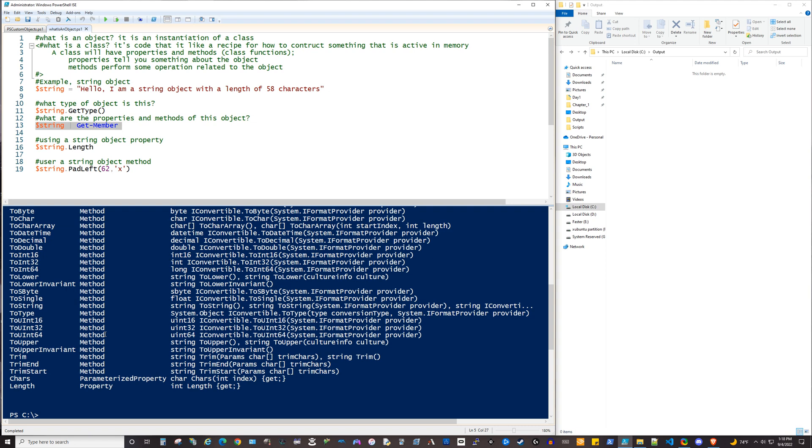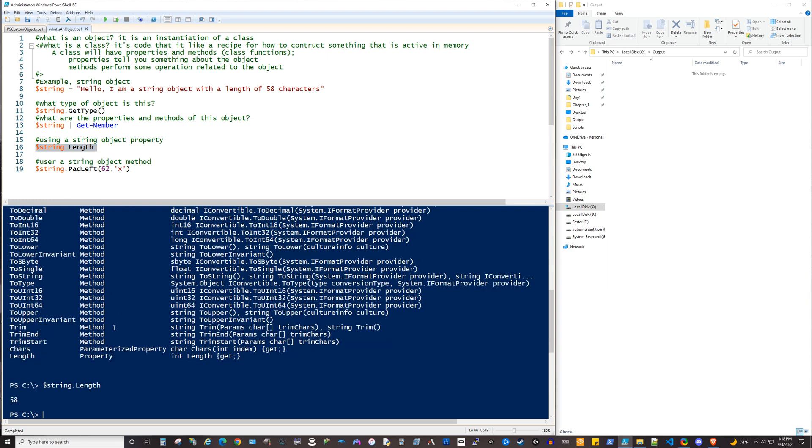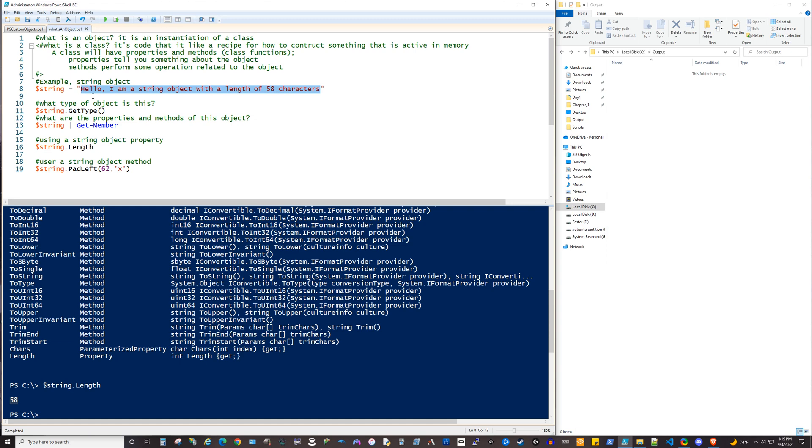So what is a property? Well, a property is going to typically give you information about your object. So one of the properties, matter of fact the only one in the list here is length. So let's go ahead and run that. You can see it returns 58. And I kind of knew that in advance. That's why I have this 58 characters in my string. That was intentional there. So that's how many characters, if you start with H here and you count one at a time, there are 58 characters in this particular string object.